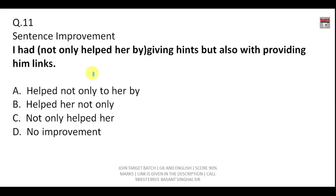These are the sentence improvement questions. The sentence is: 'I had not only helped her by giving hints but also with providing him links.'